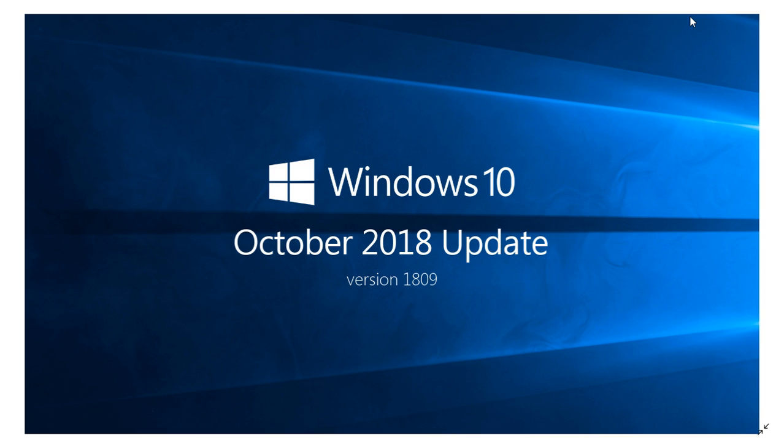We learned yesterday also of a release preview fix - a lot of bug fixes. That should be coming, I would guess on patch Tuesday of December. They are testing a lot of bug fixes, a new set of bug fixes for Windows 10 October 2018 update.